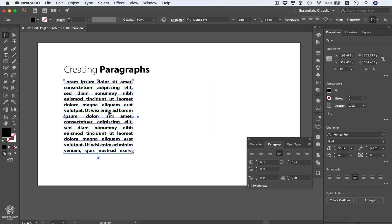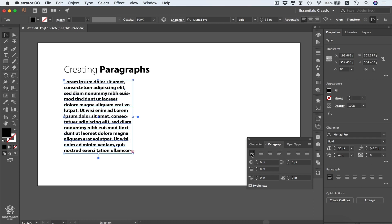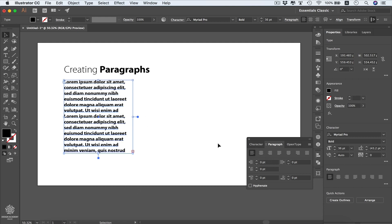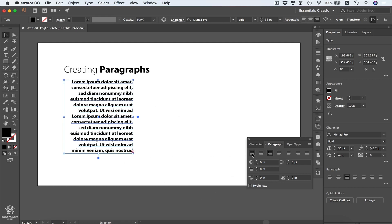Justification is particularly problematic with narrow columns — you'll see large white gaps between words. Enabling automatic hyphenation helps a little, but some gaps remain. For the best visuals, consider using left alignment and turning hyphenation off, which tends to look cleaner. You can also align to center or to the right if needed.